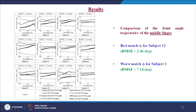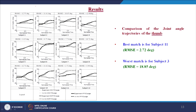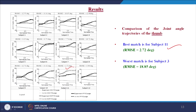Similarly, the comparison of joint angular trajectories for the middle finger for the 12 subjects shows the best match for subject 12 who has RMSE of 2.46 degrees, and the worst match is for subject 1 who has RMSE of 7.14 degrees. Finally, for the thumb the joint angle trajectories are compared between the inverse kinematic angle and the experimental data. The best match is obtained for subject 11 who has RMSE of 2.72 degrees and the worst match is for subject 3 who has the highest value of 18.85 degrees RMSE.